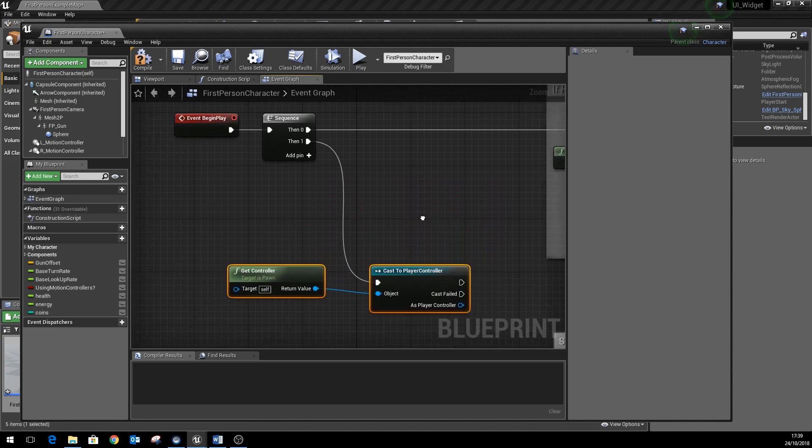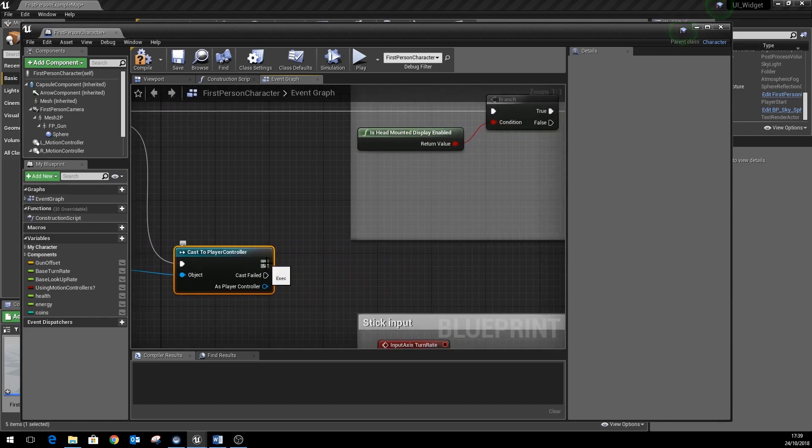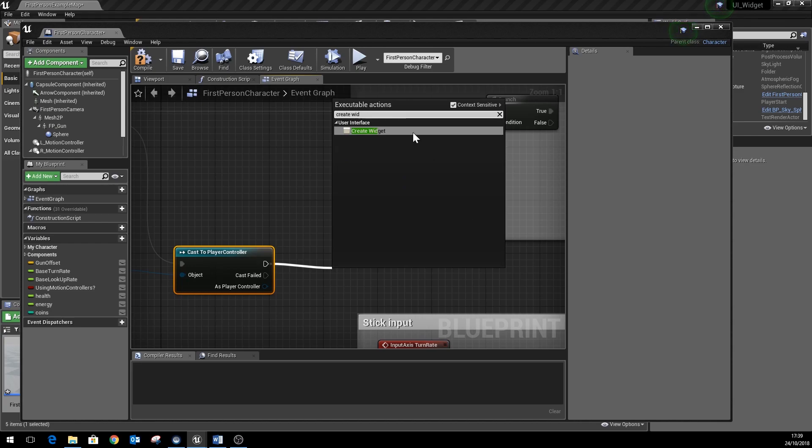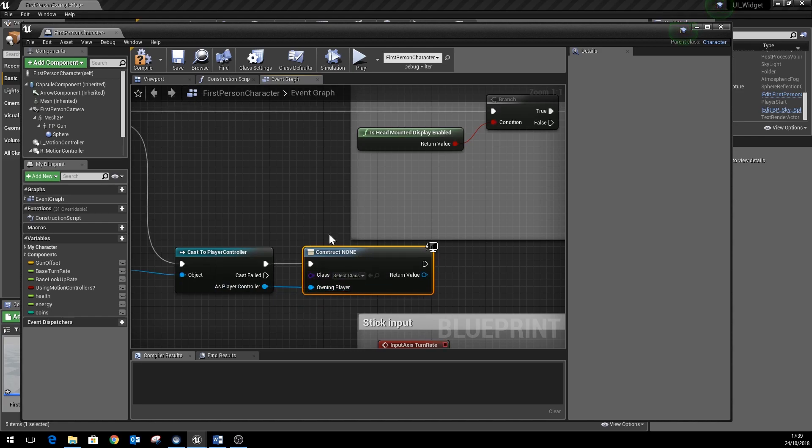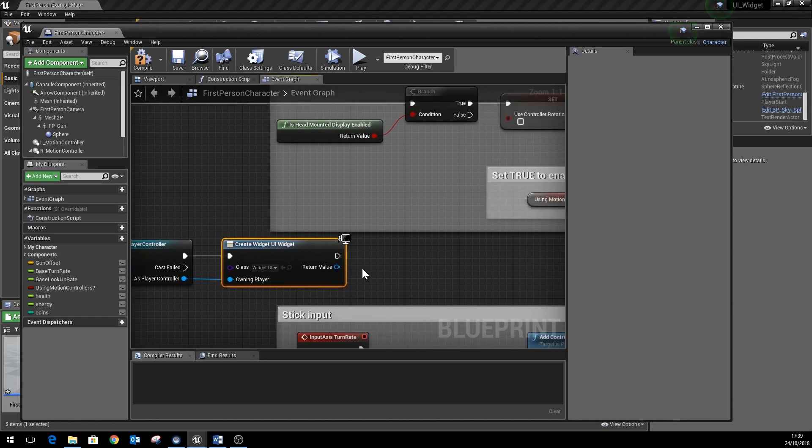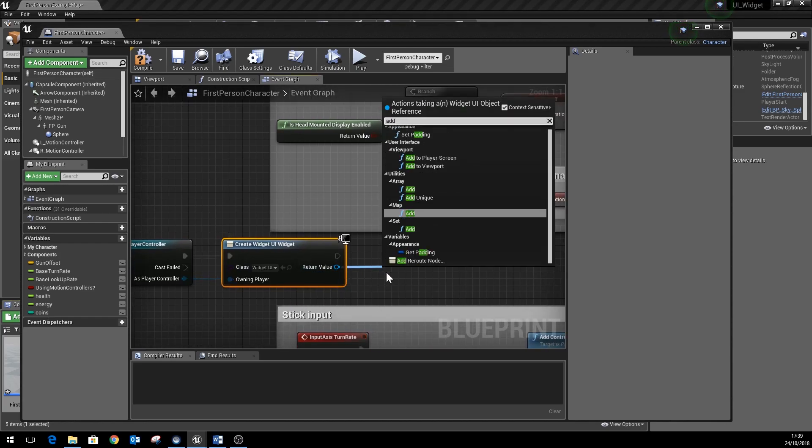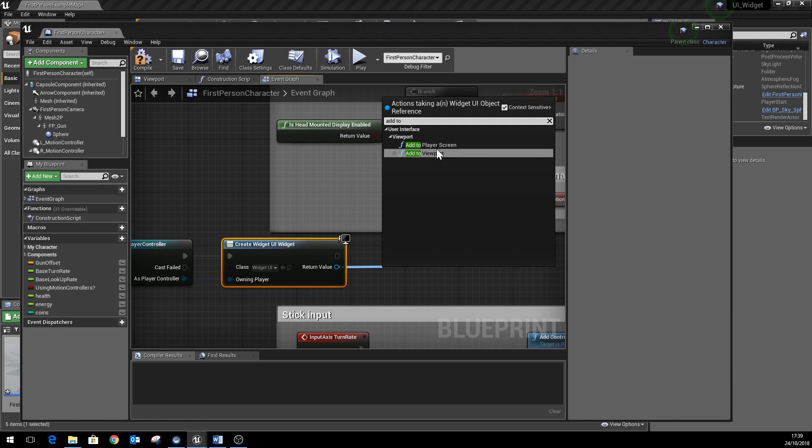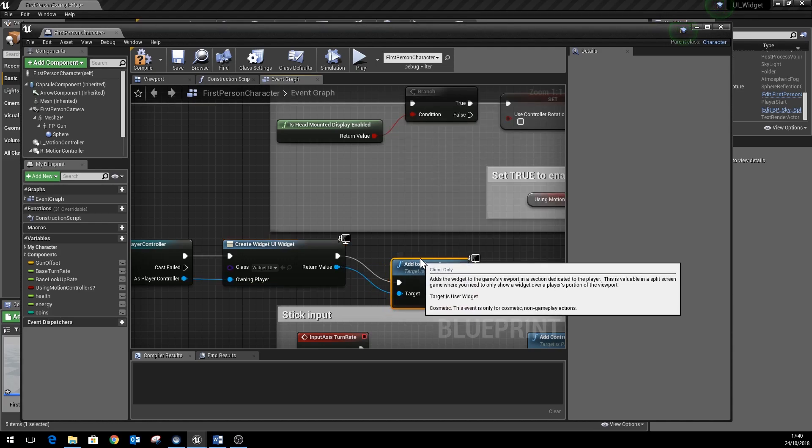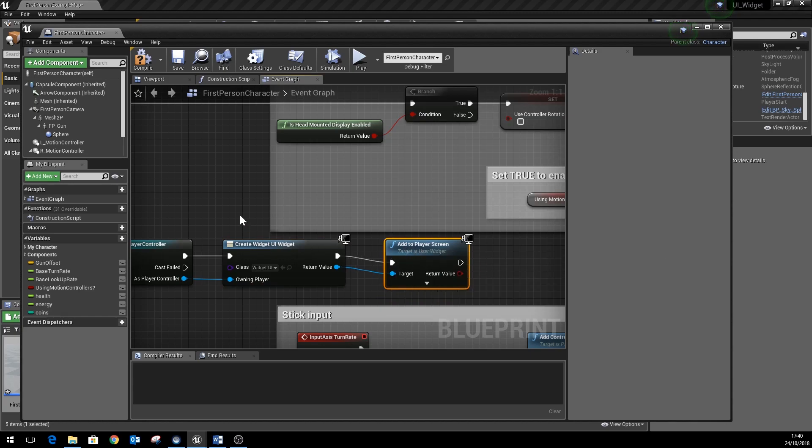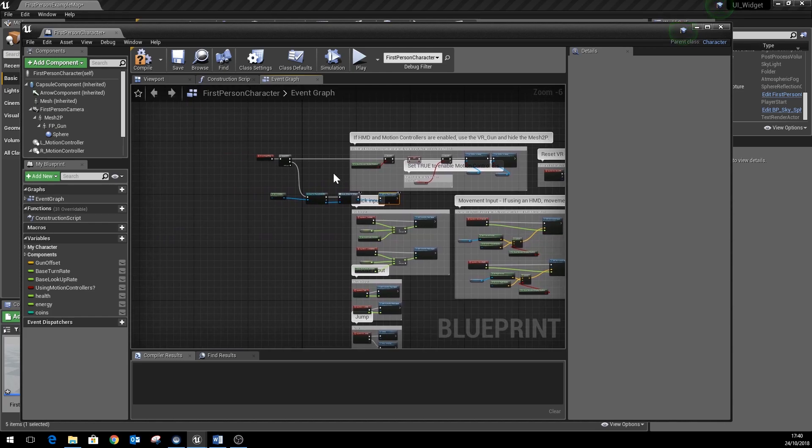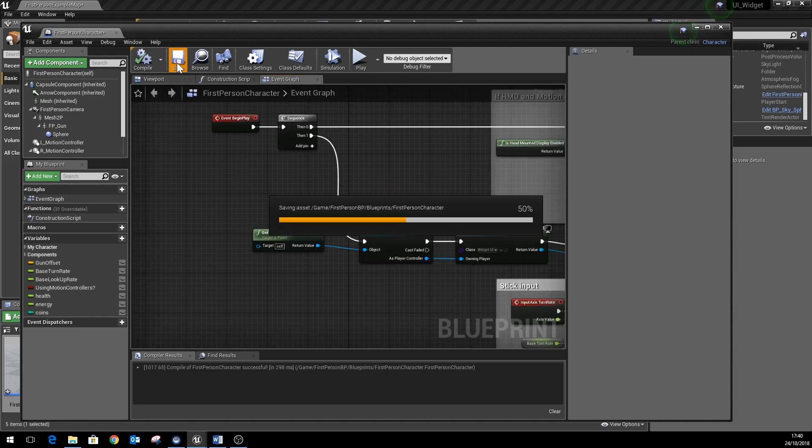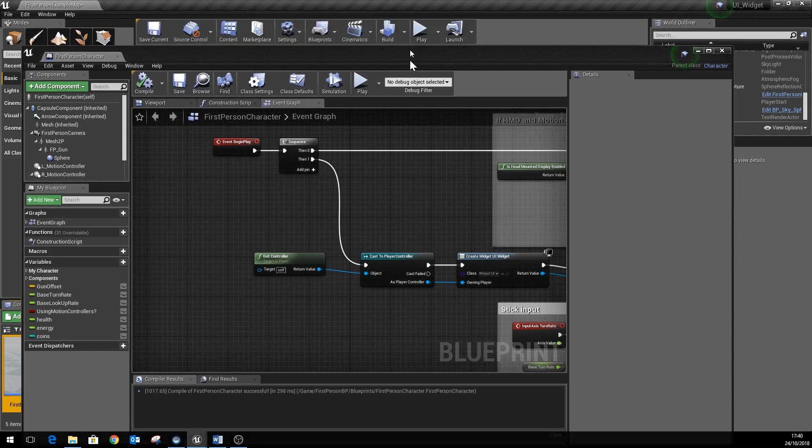And finally we want to do something called add to player screen. Rather than using add to viewport, which only supports single player games, we can use add to player screen which supports split-screen games. So it's a new node that was added a few versions back, but it's super useful. Once all that's in place, we can do a compile and save, and then we'll give it a go, see if it works.